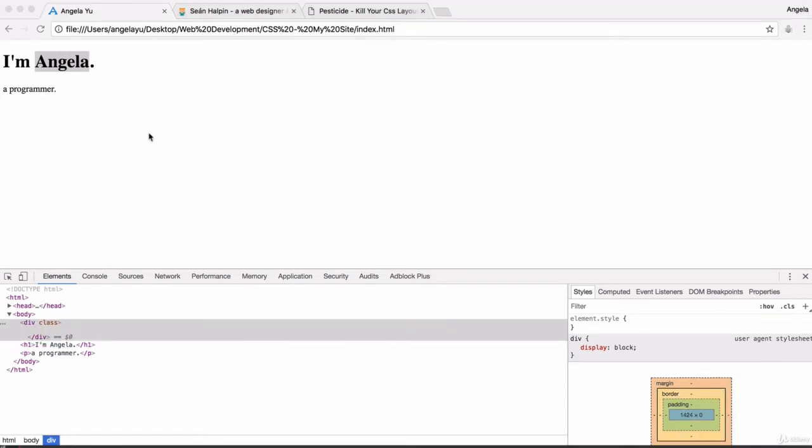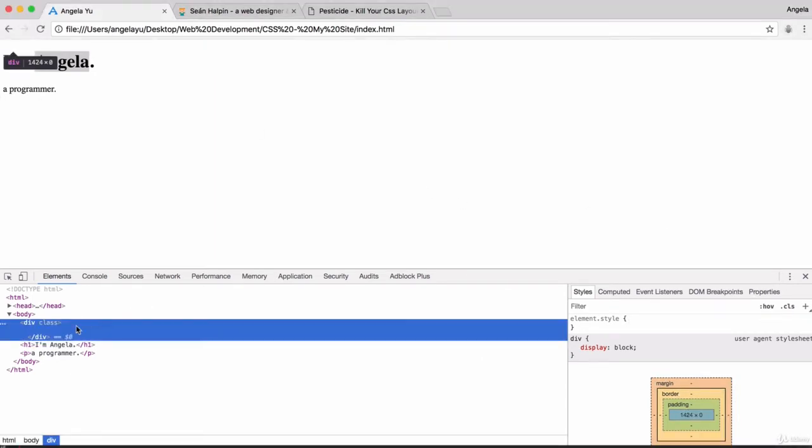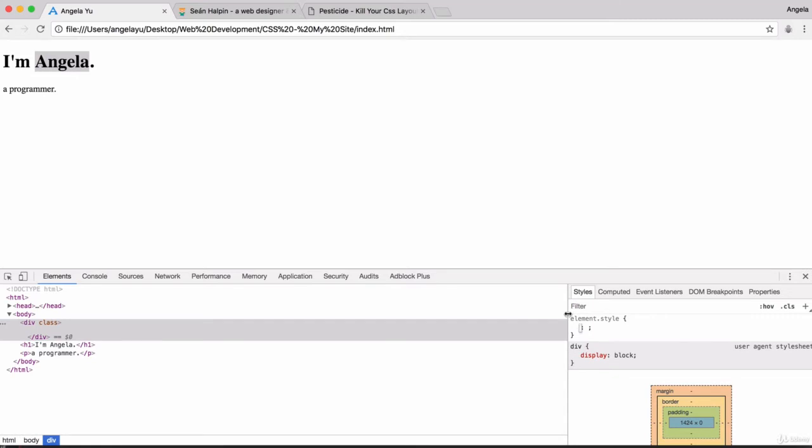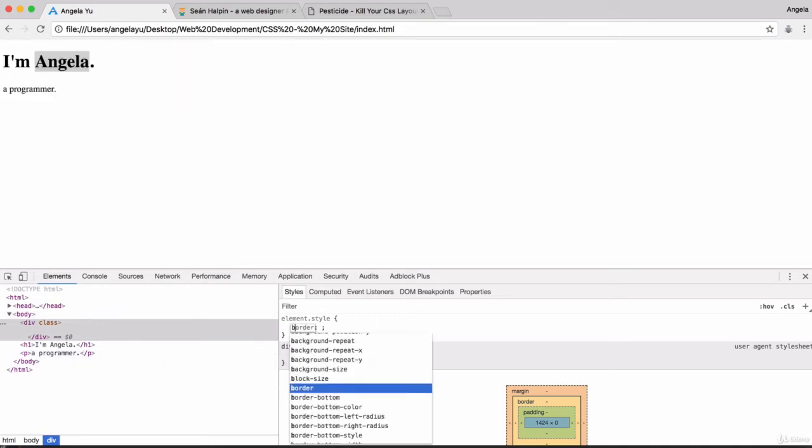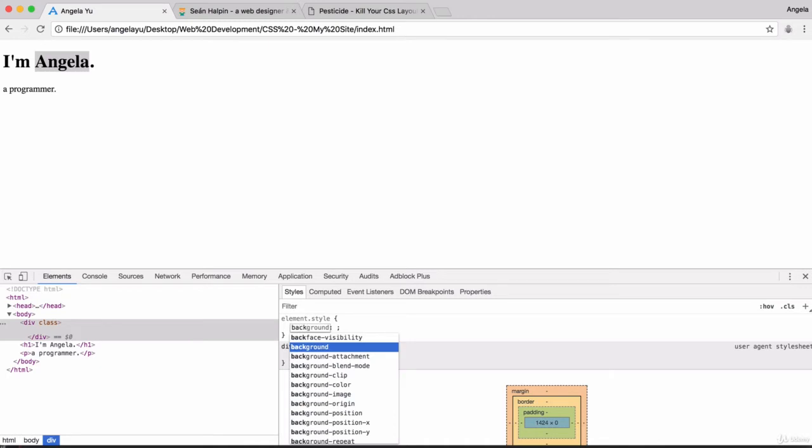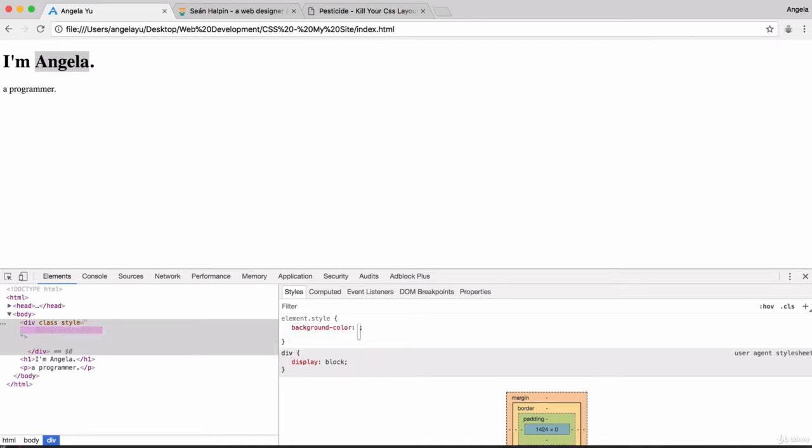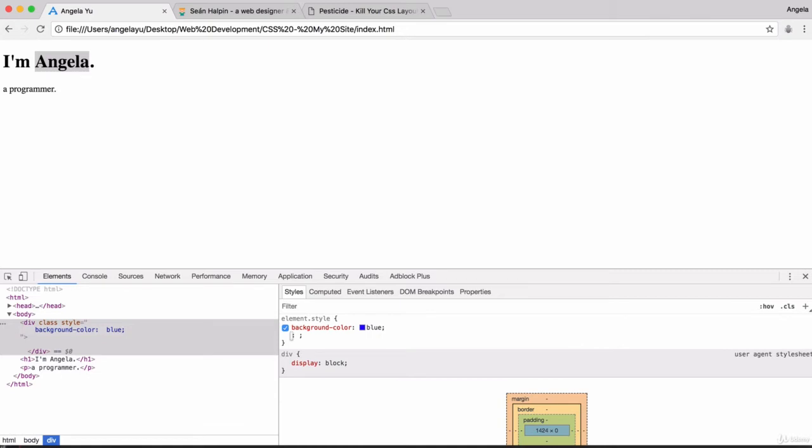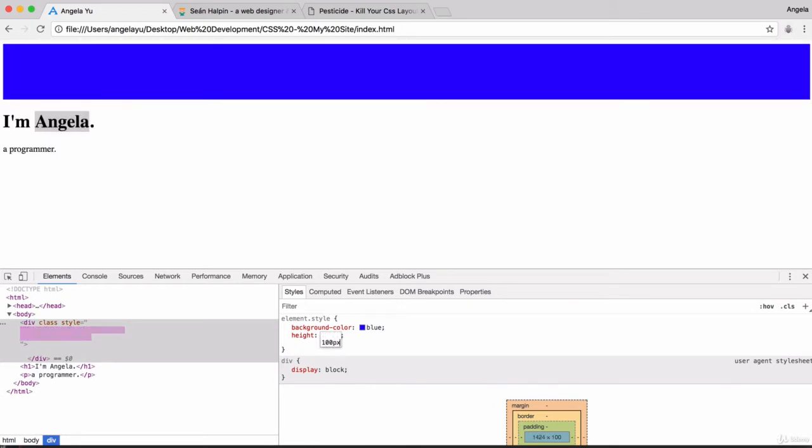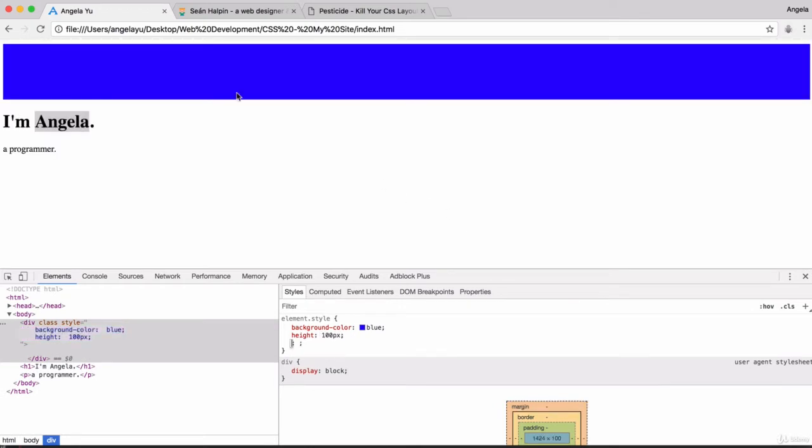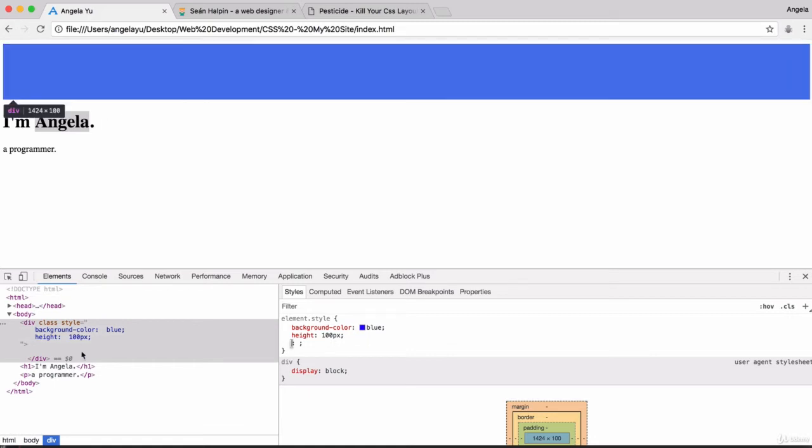Let's select that div inside Chrome developer tools and specify some CSS for it. Remember anything we specify here doesn't get saved and its only purpose is for us to experiment and see it live immediately. Let's give it a background color of blue, my favorite color. You can see nothing has changed, but if I give it a height of say 100 pixels then immediately you can see it now appears.